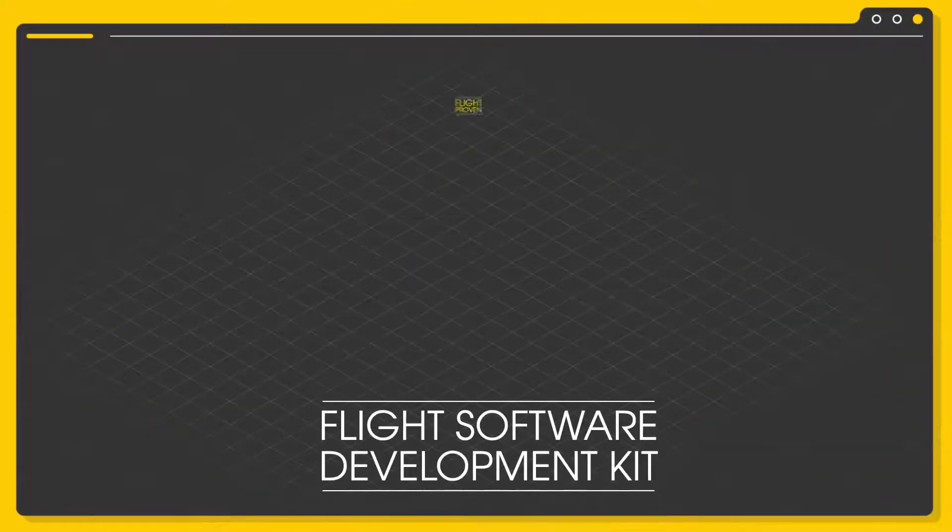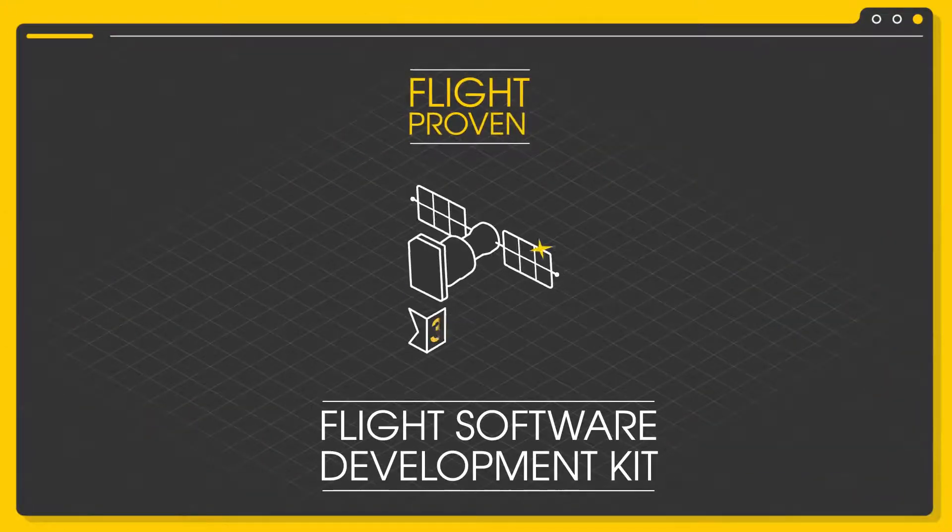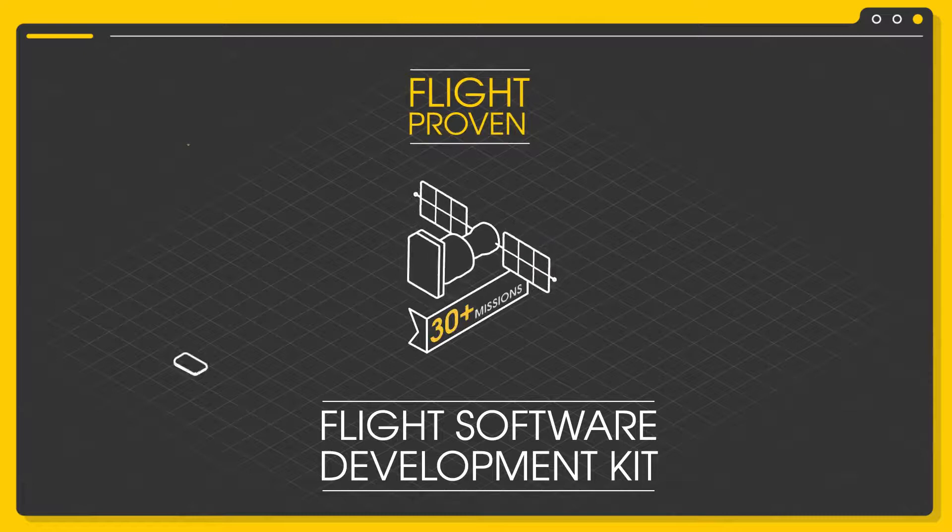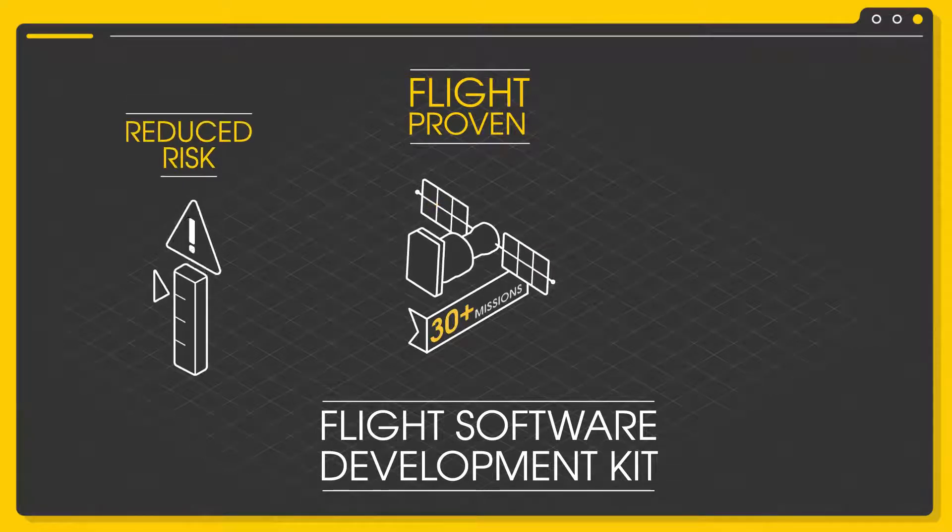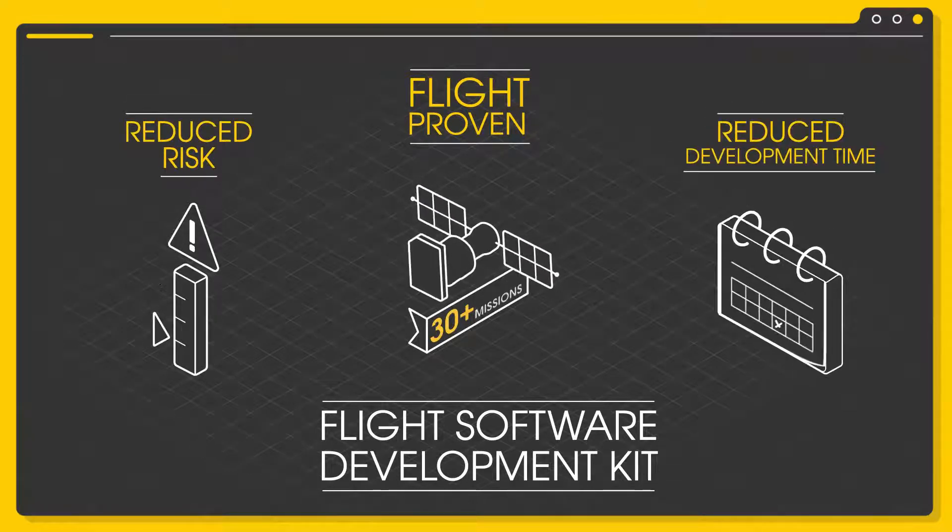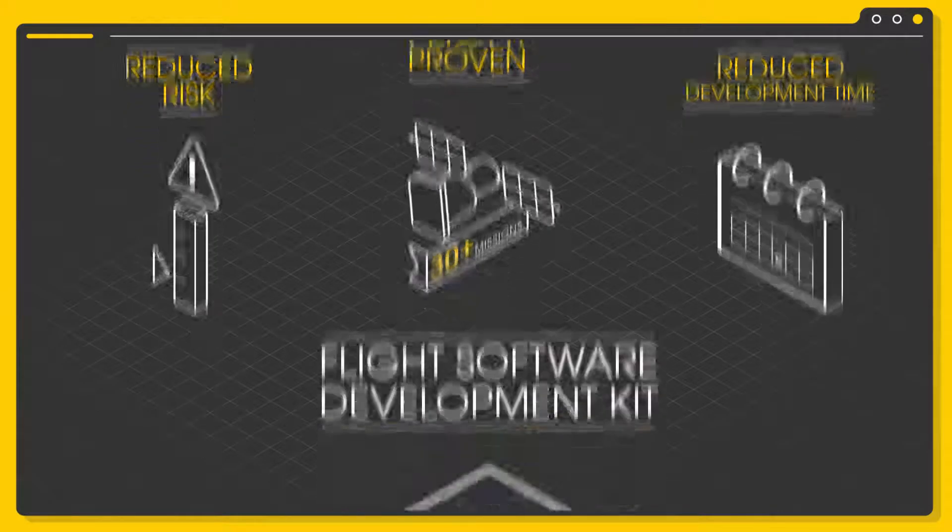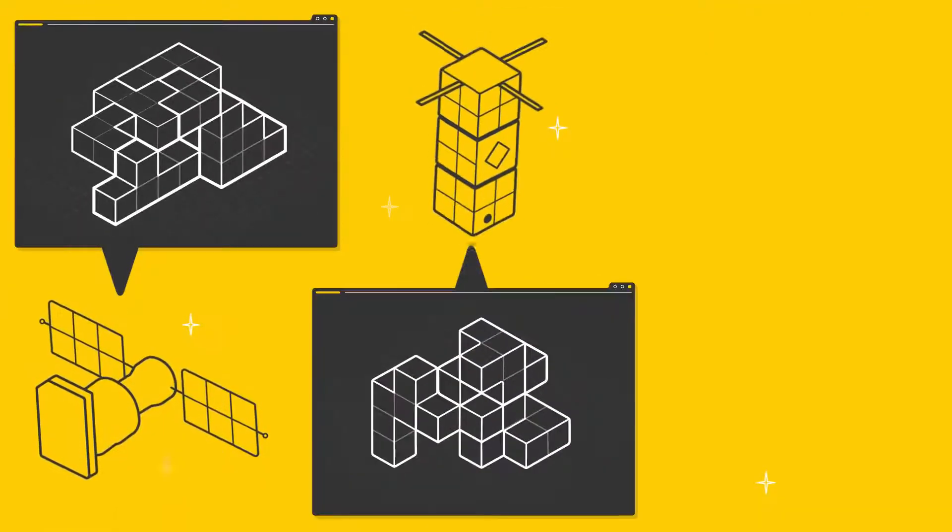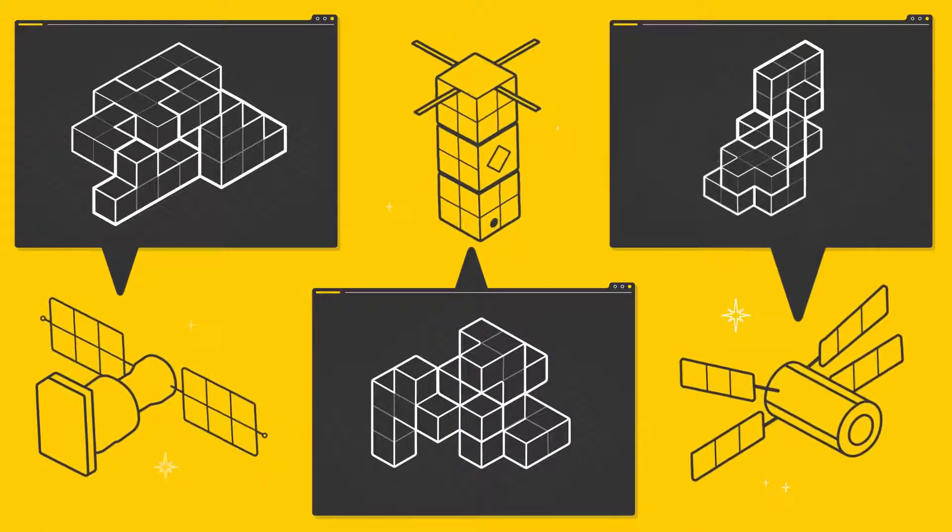Bright Ascension's flight-proven solution significantly reduces risk and development time while still providing unique mission-specific flight software. How?